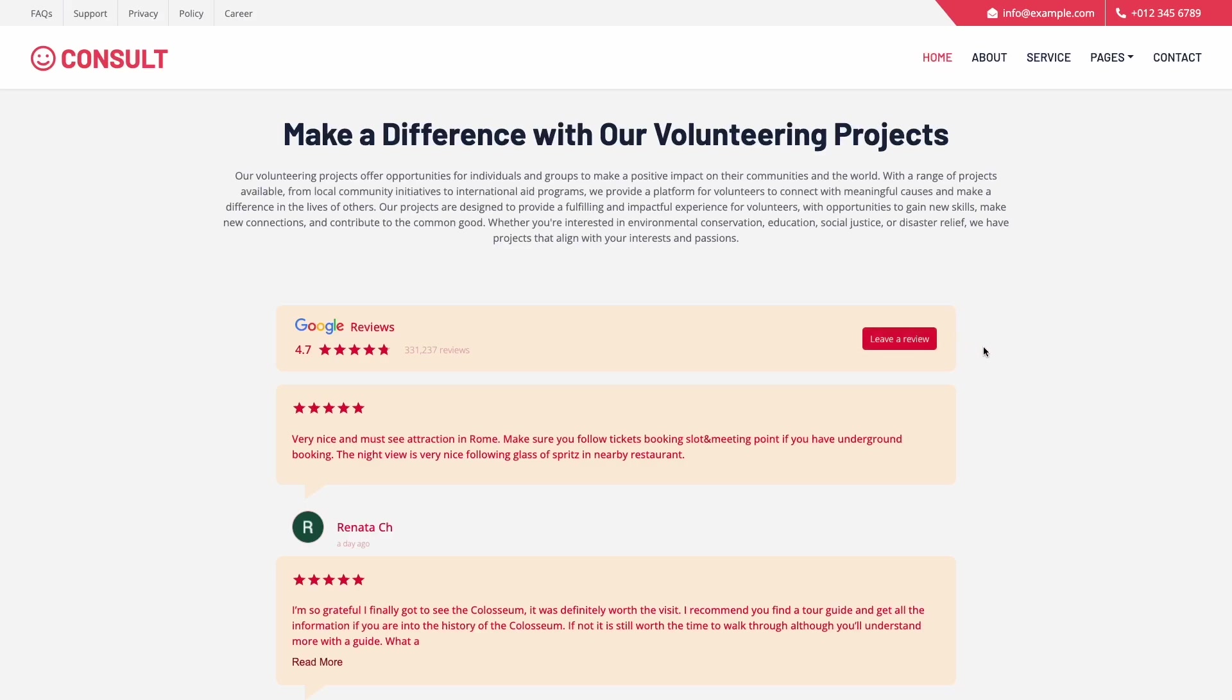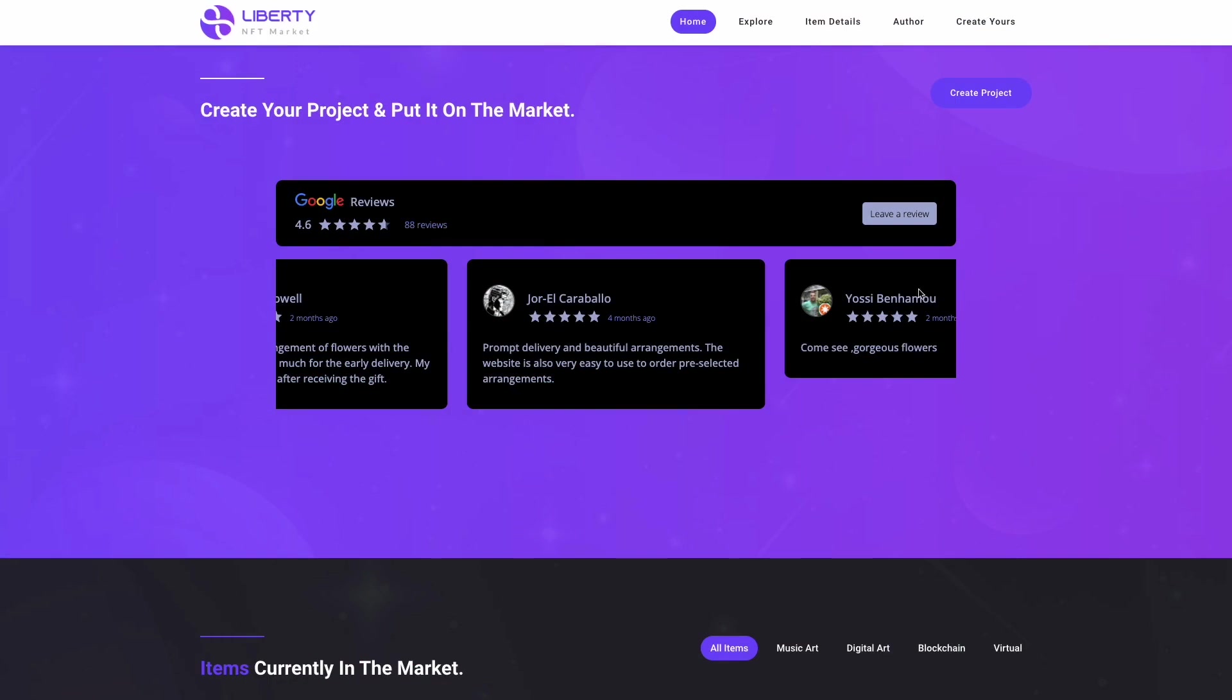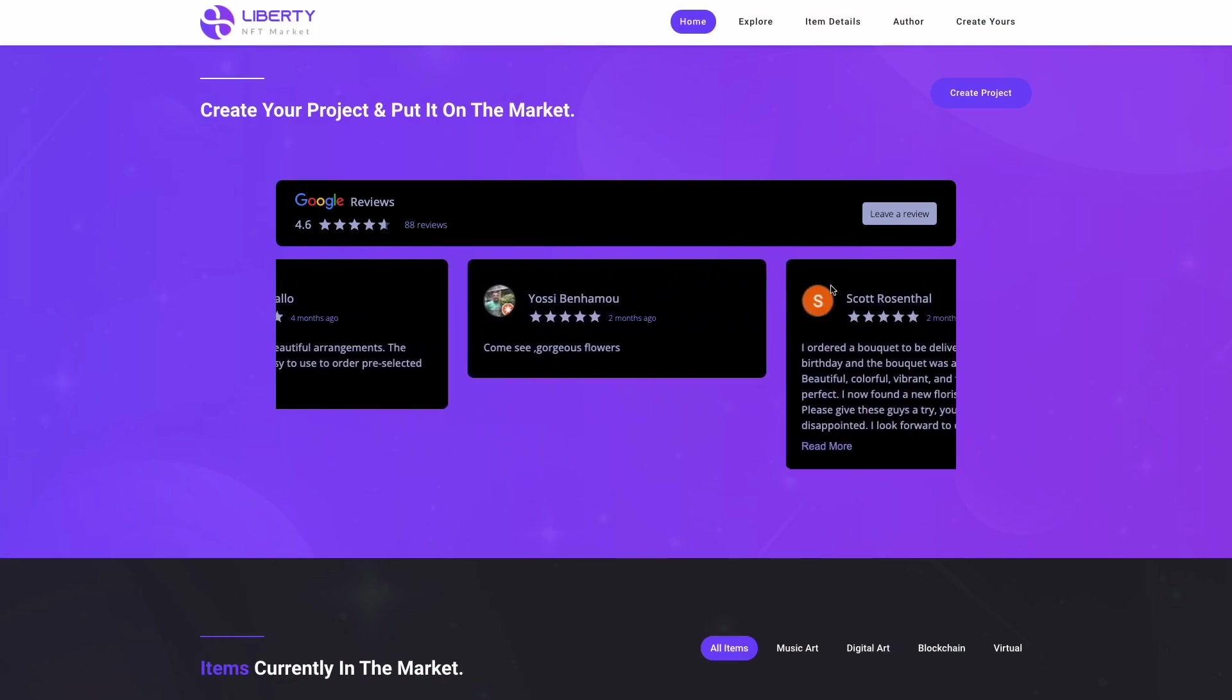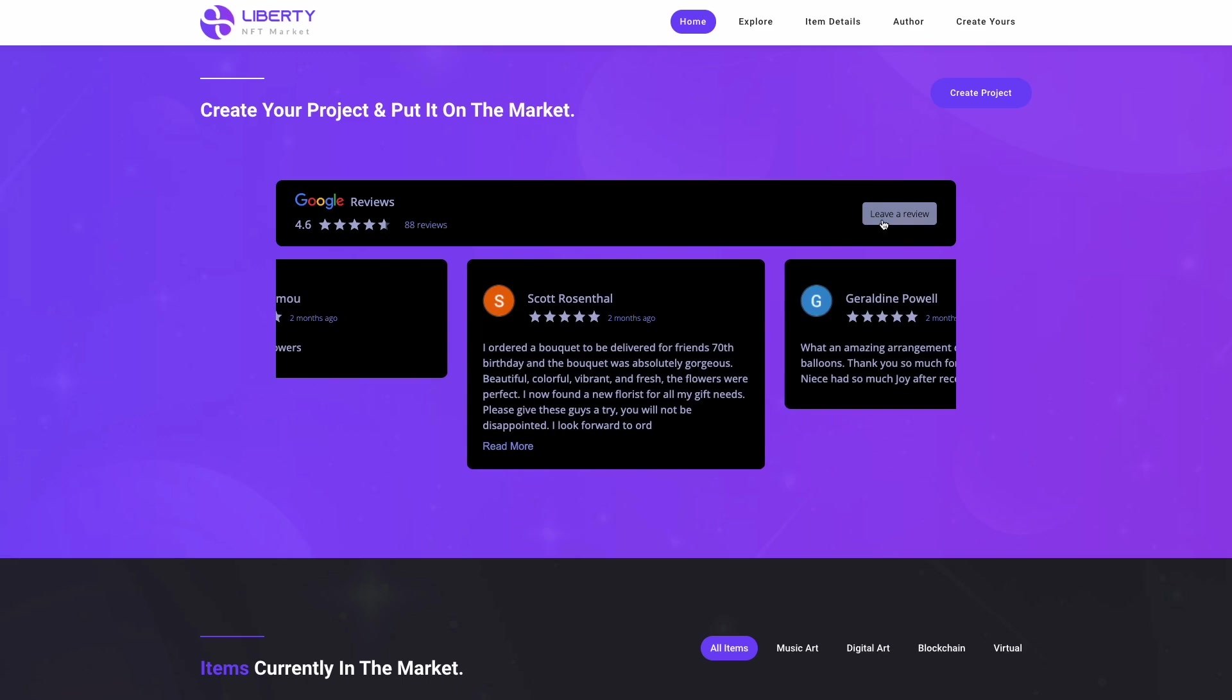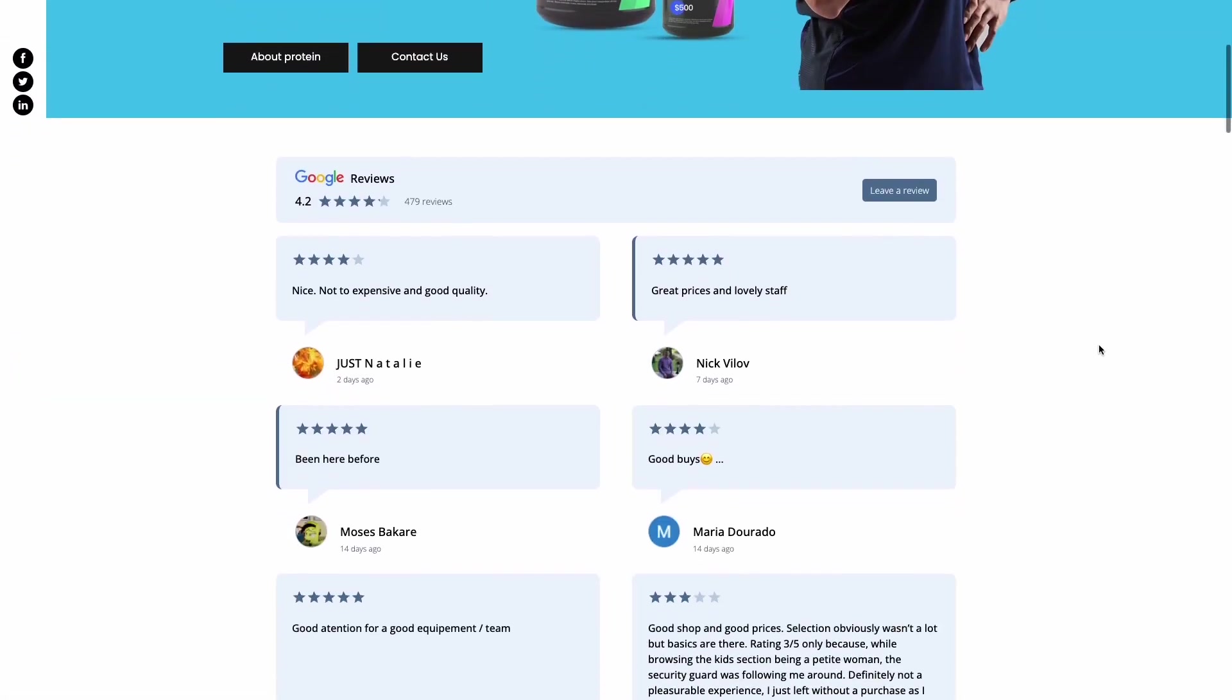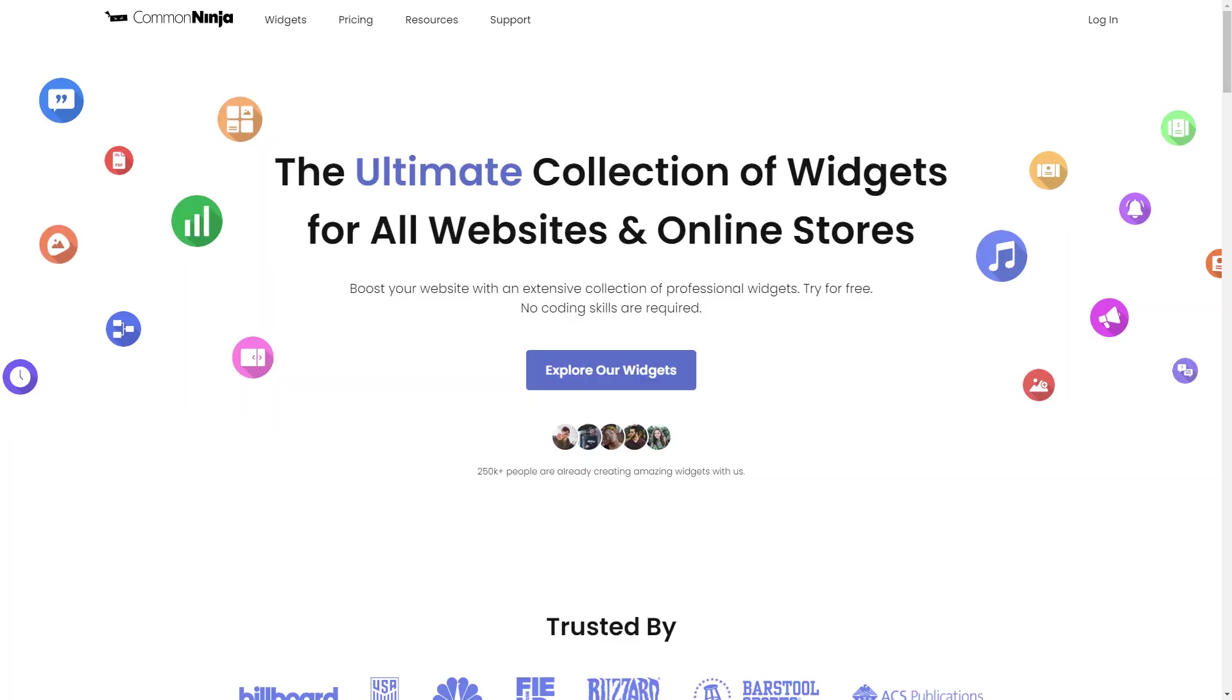The Google Reviews widget is a great addition to any website. To start, enter the Common Ninja website.